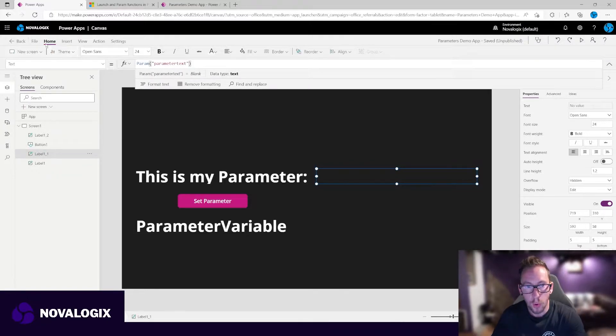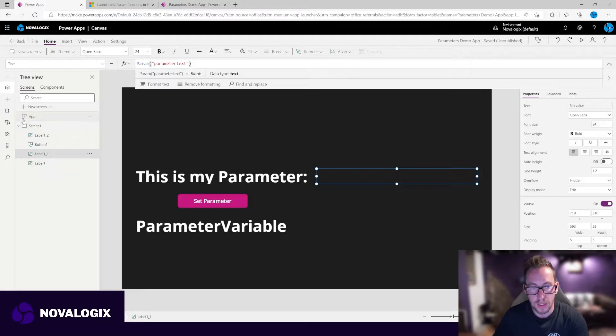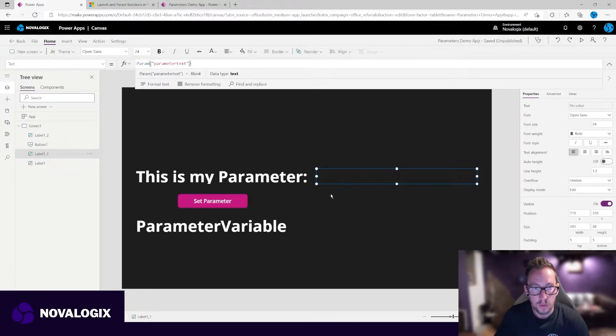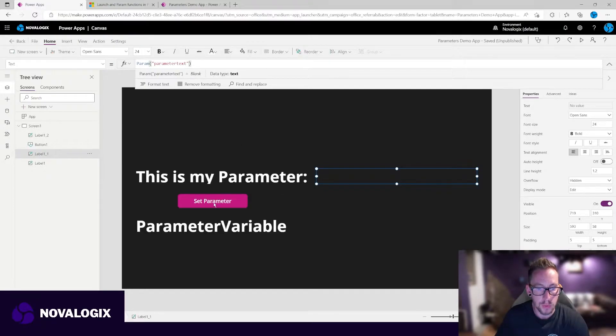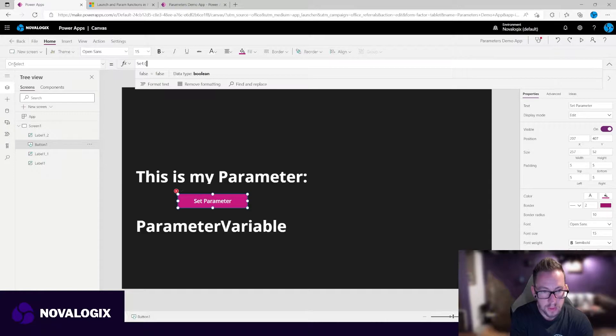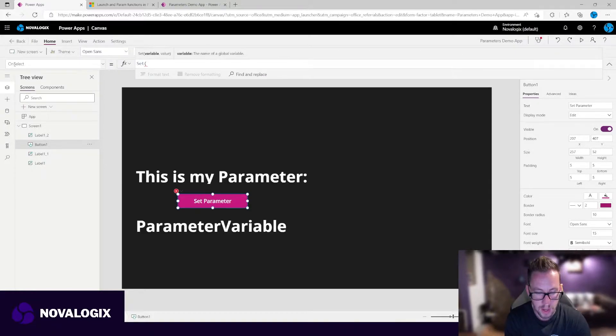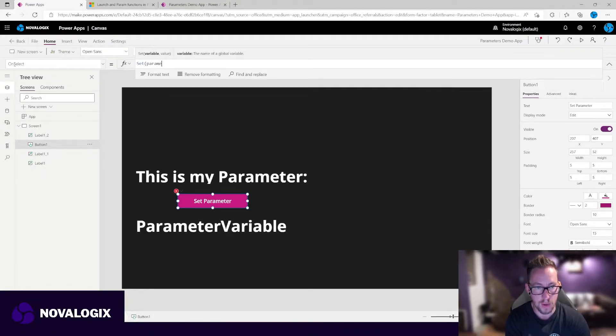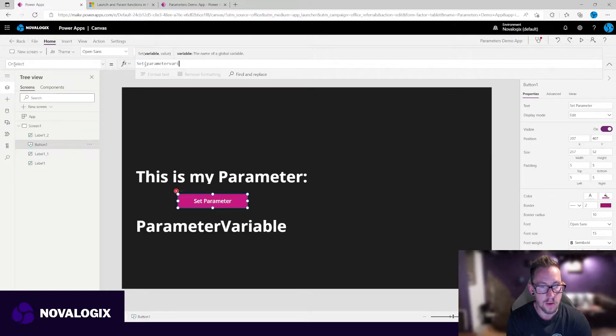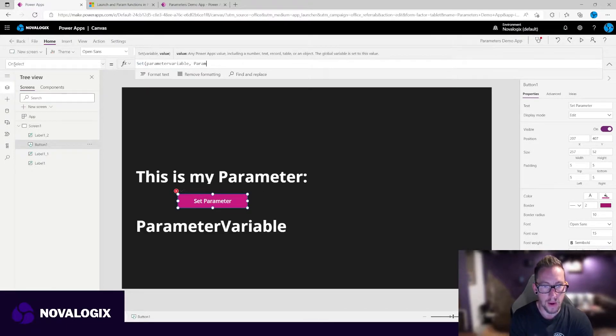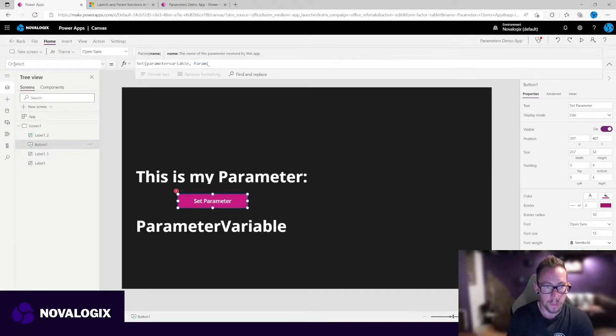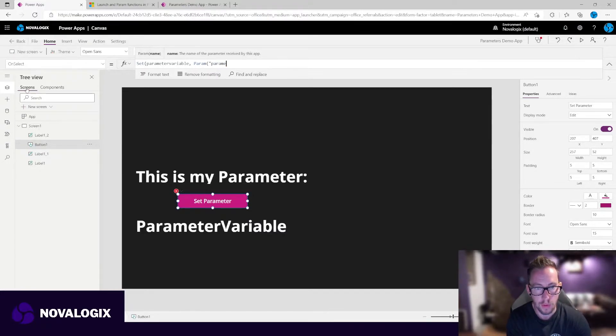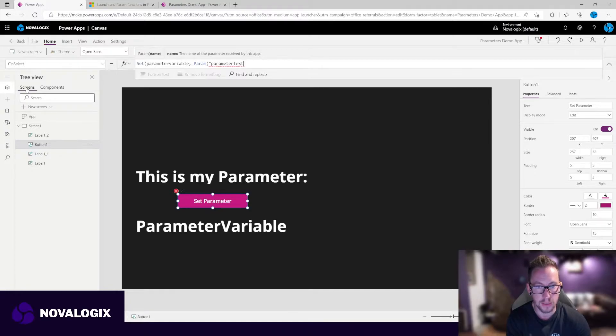So it's not going to populate at the moment, and we can't do this in the app itself. We have to run the app to see it working. So just to see and understand how that works, what we're also going to do is in here, we are going to set a variable called parameter variable to param, and the same name as the one we did before, parameter text.